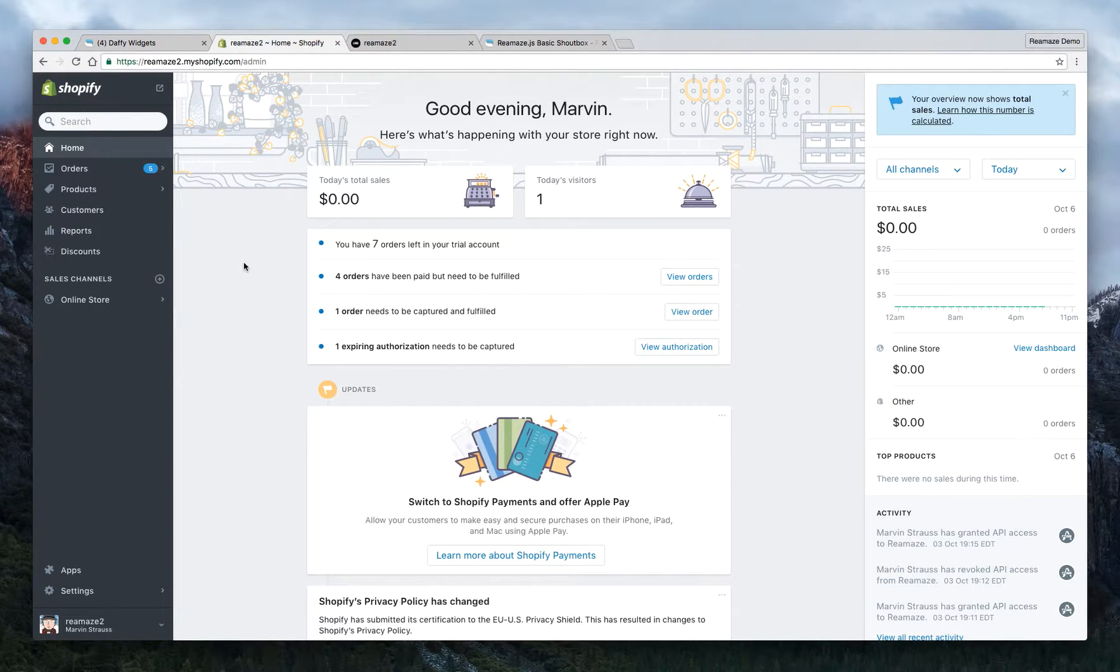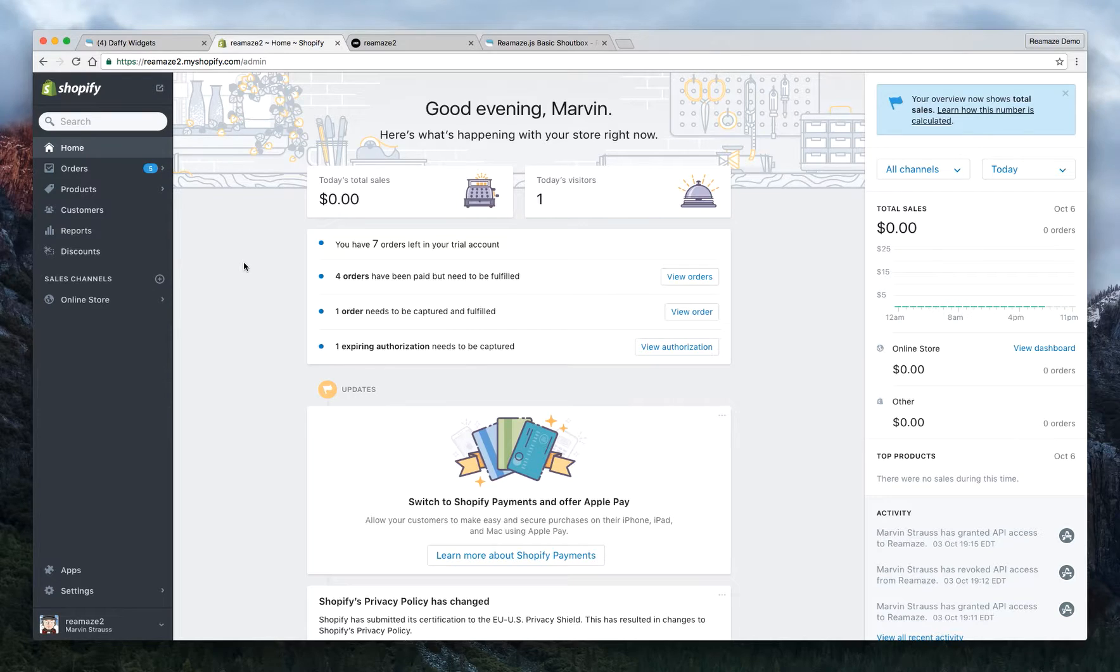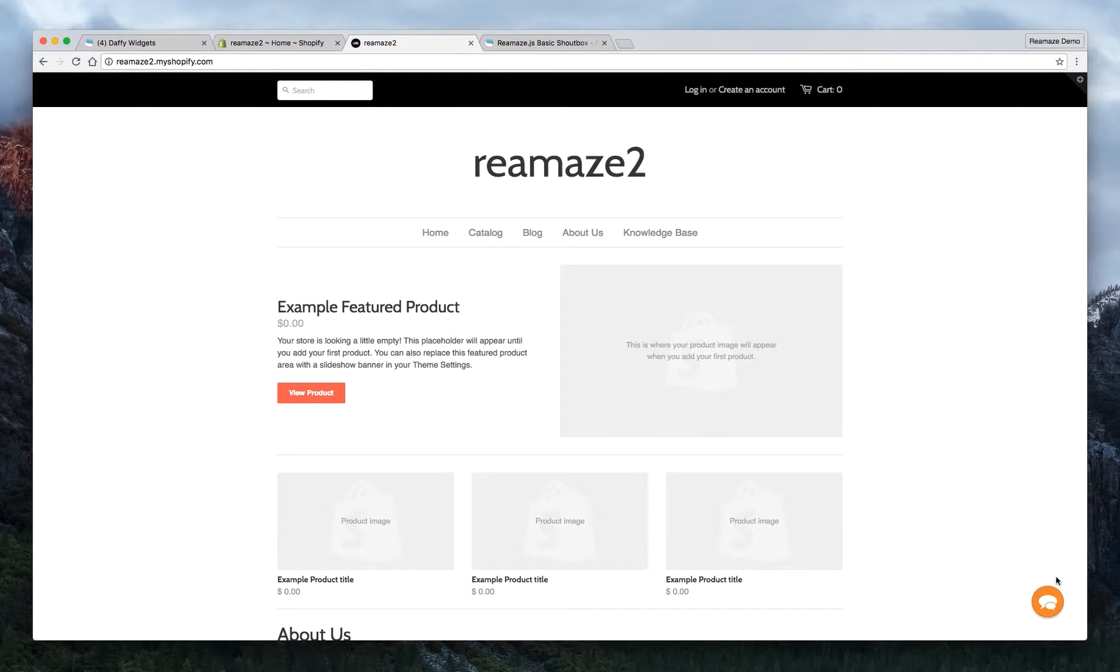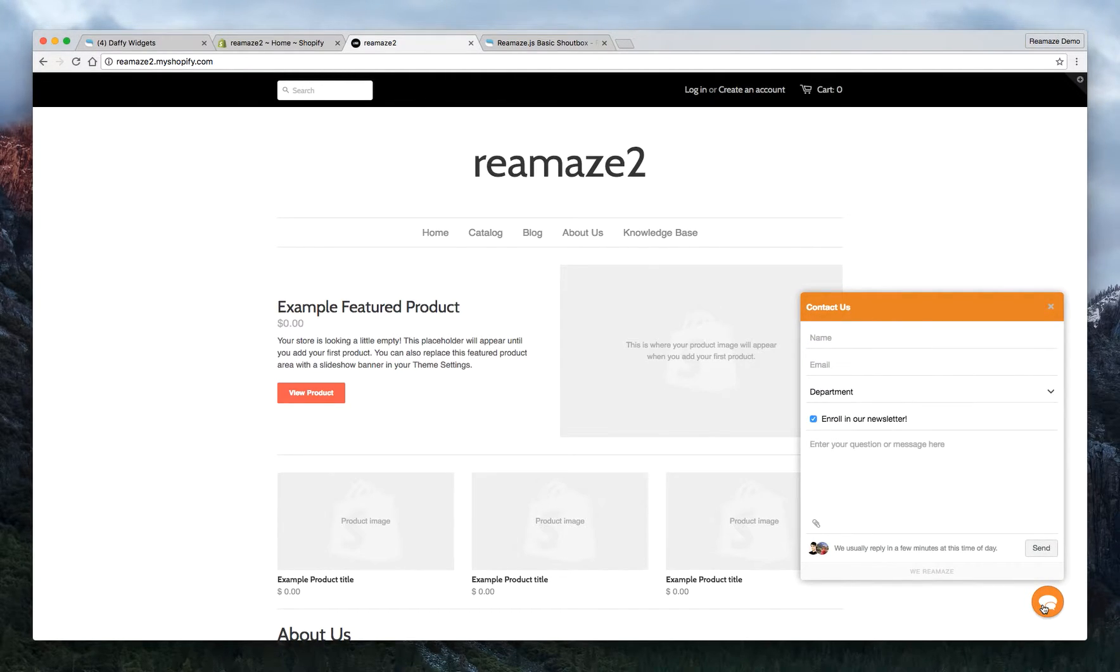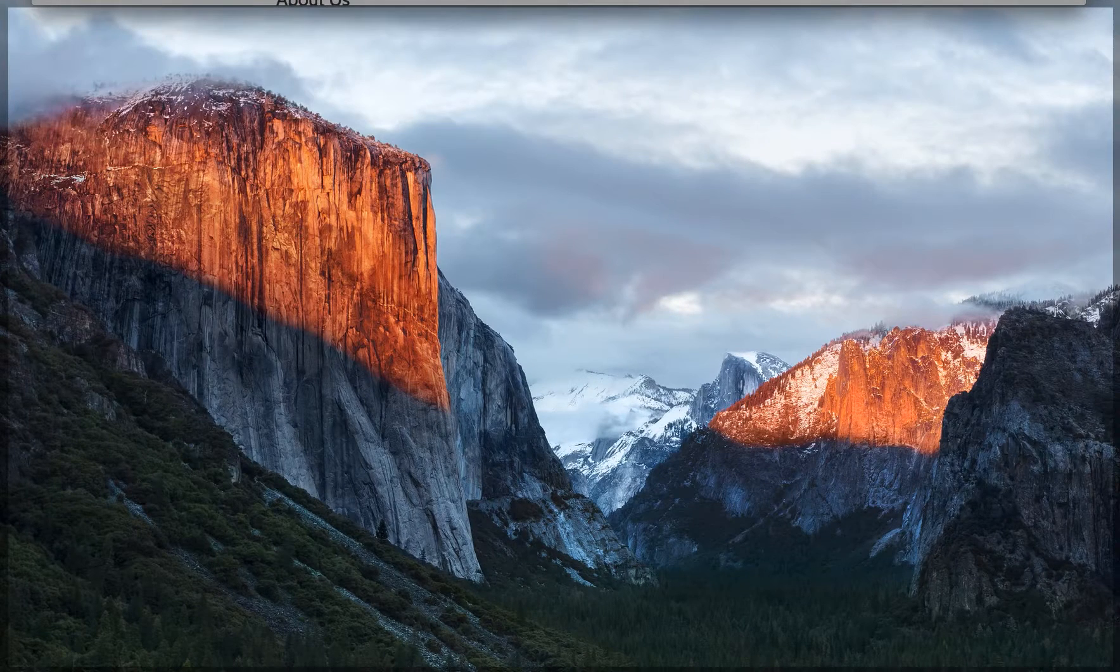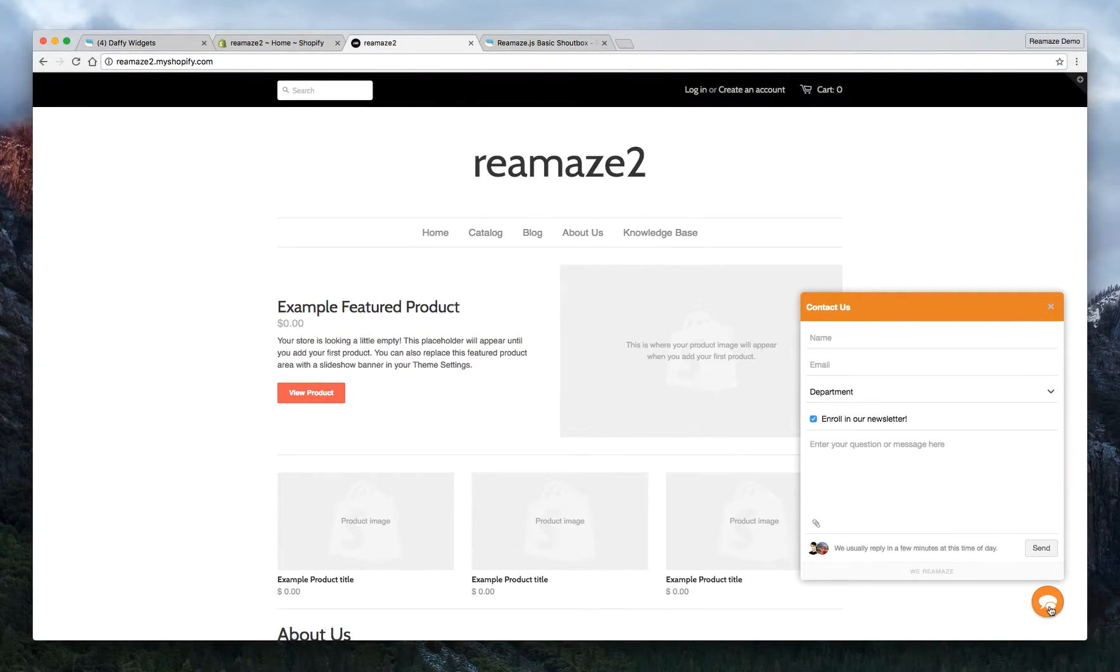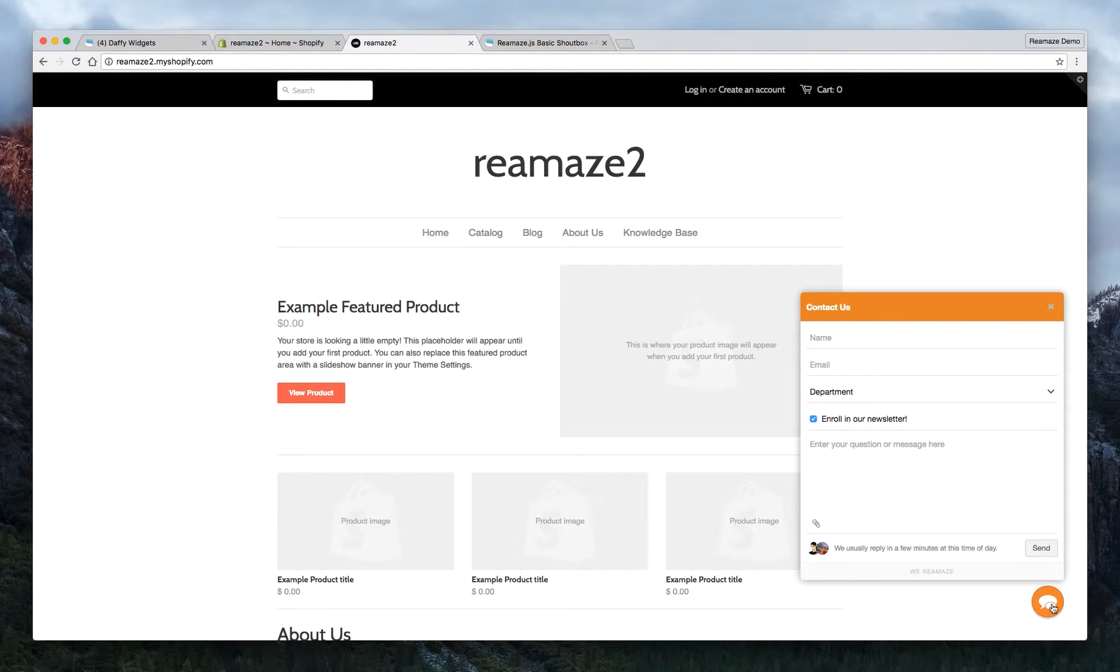Hey there, welcome to part 2 of our Shopify tutorial. In part 1, we talked about how to install the Reamaze app, get the Reamaze Shopbox widget installed onto your site, and we did a little bit of basic customization in terms of the colors and the icon triggers.